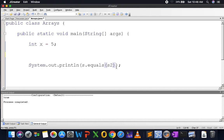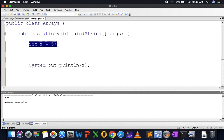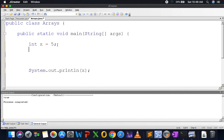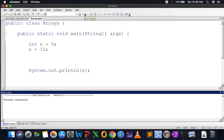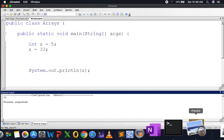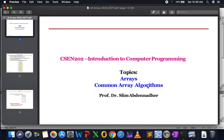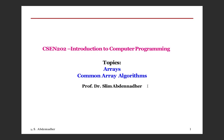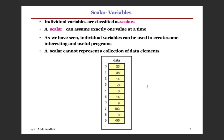Let's go back. If I write int x = 5, in computer science we call this a scalar variable — a variable that can only hold one value at a time. I can change x to 33, but it will always be a single value. The question is: what if I want to deal with a collection of data? With scalar variables I have a problem because a variable holds only one value at a time.